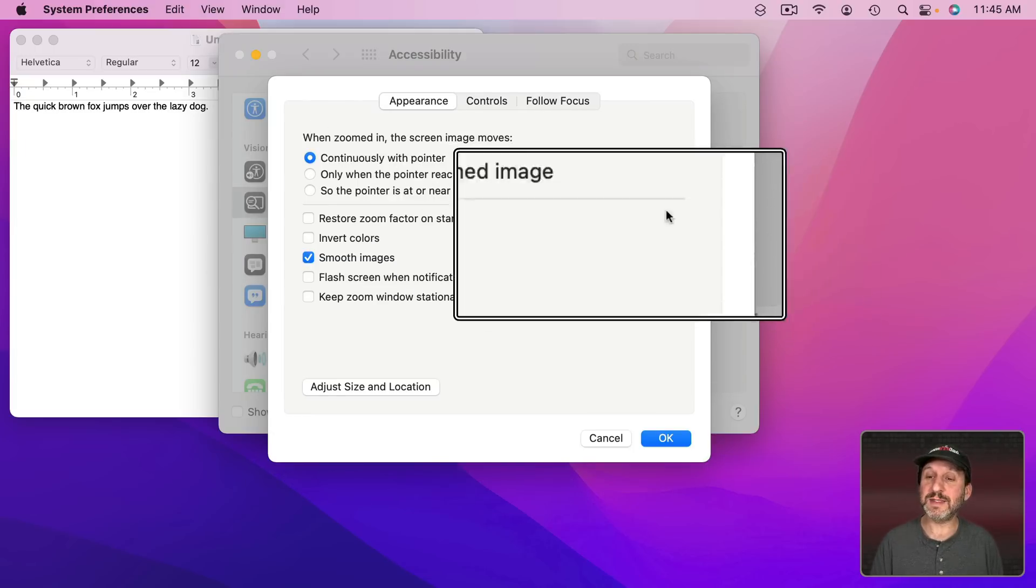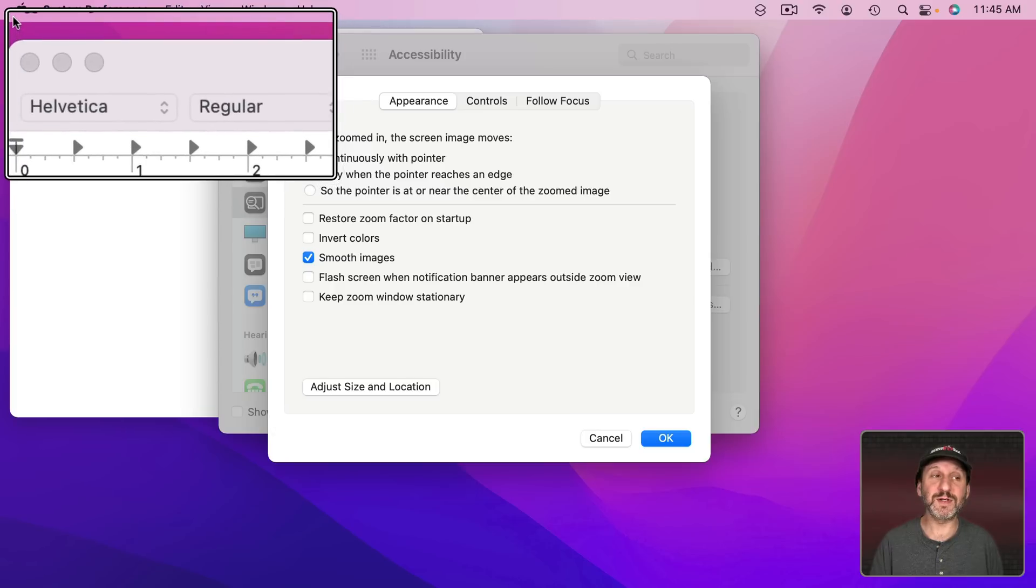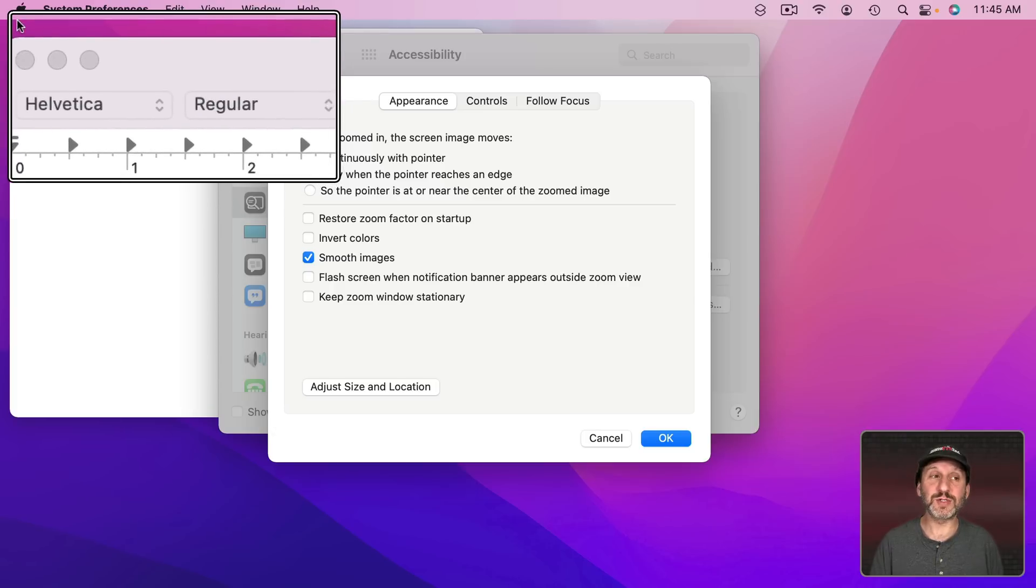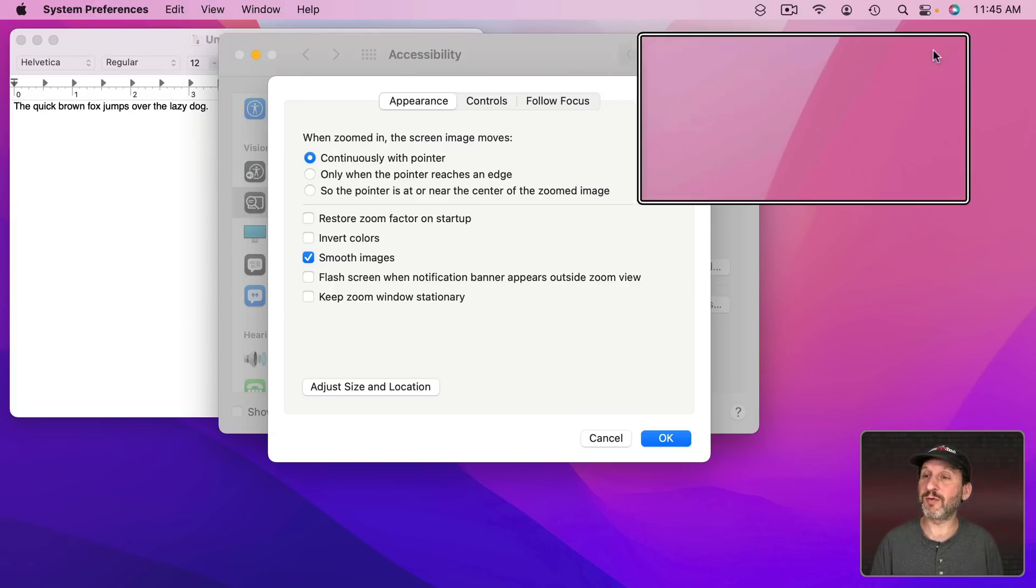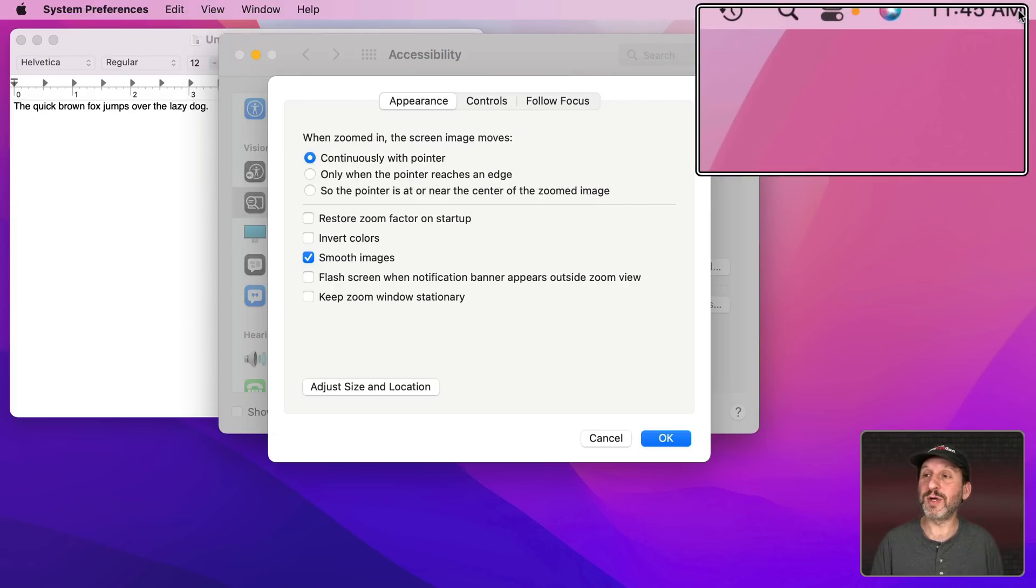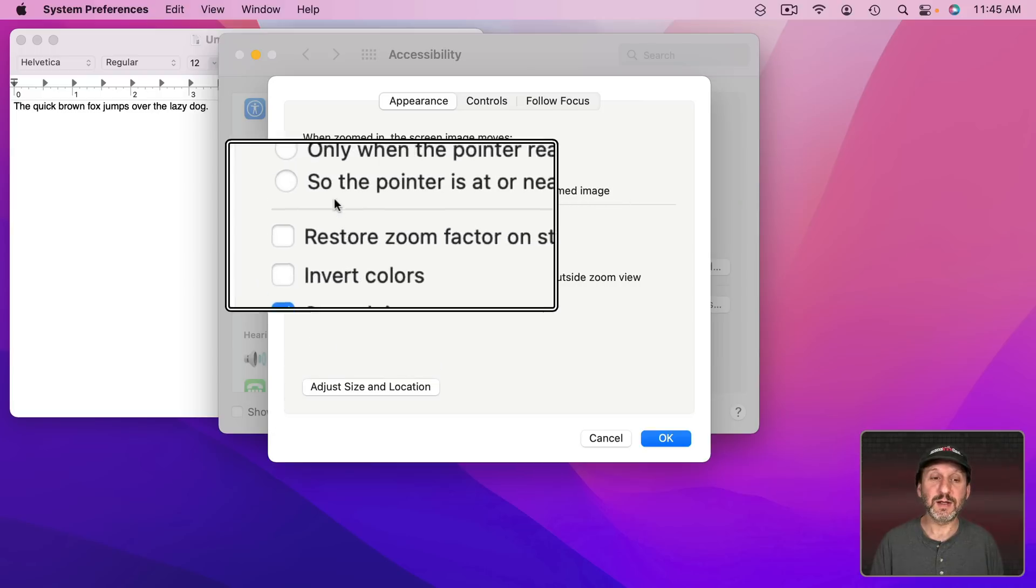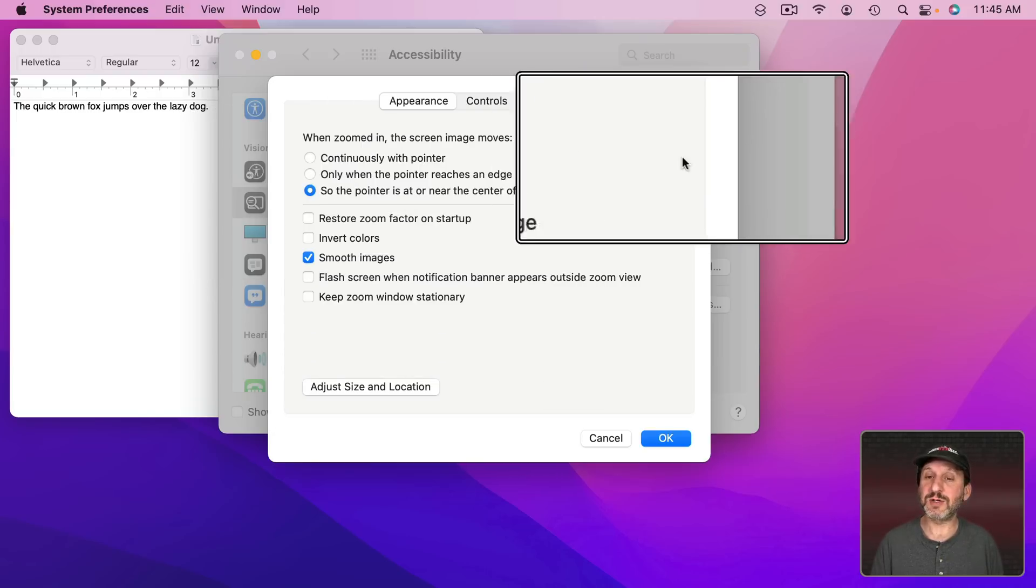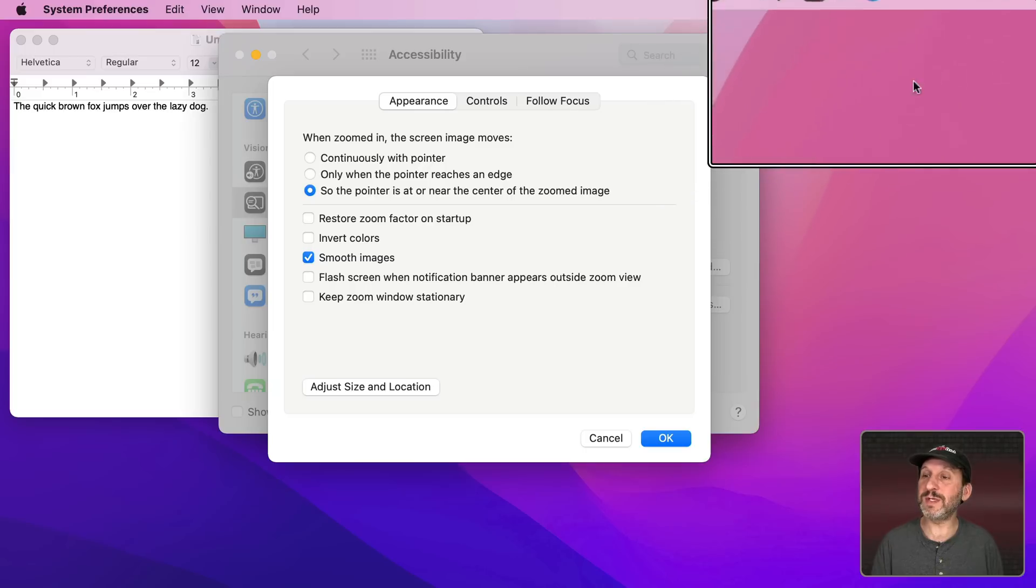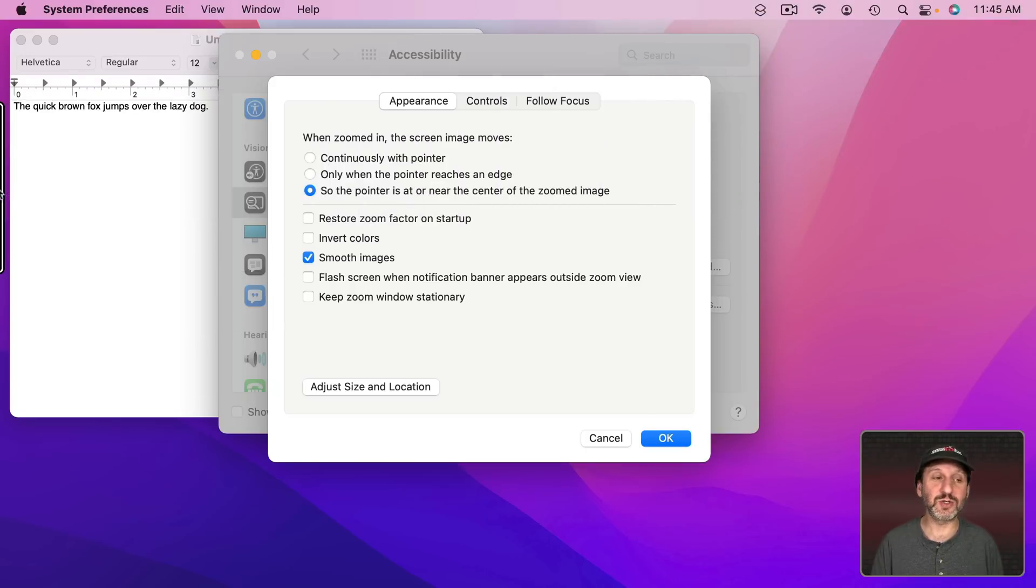Turn it on and you could see now if I'm at the upper left the pointer is at the upper left. If I'm at the upper right the pointer is at the upper right. If I change to Center you could see the pointer is always at the center unless I get to a corner or edge of the screen.